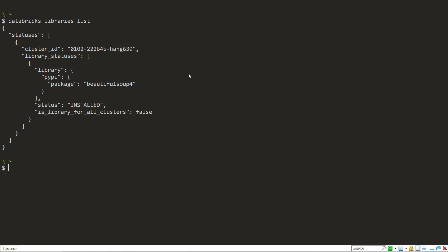I'm going to copy this for future commands. And so we have one library installed on this cluster in this beautiful soup, which is a library that we can perform web scraping in.